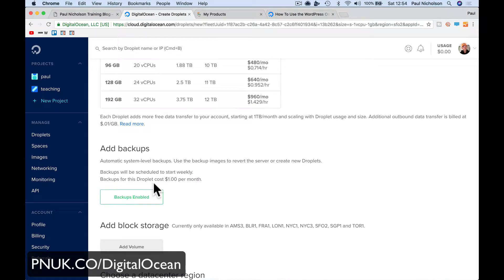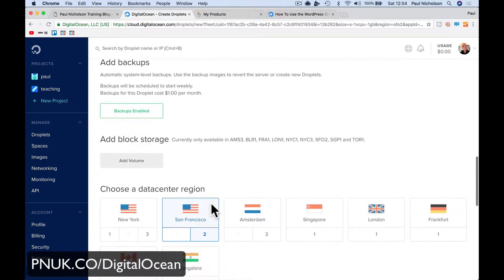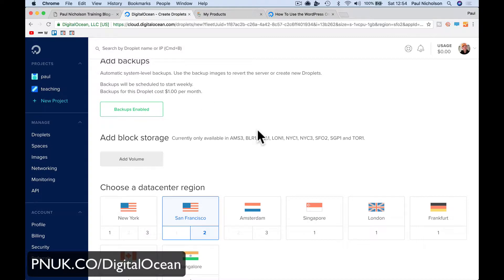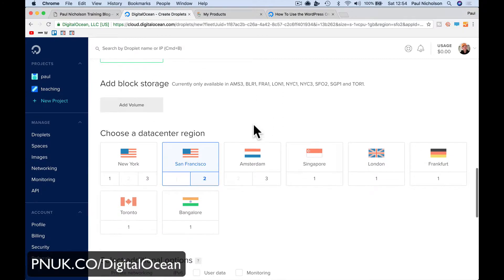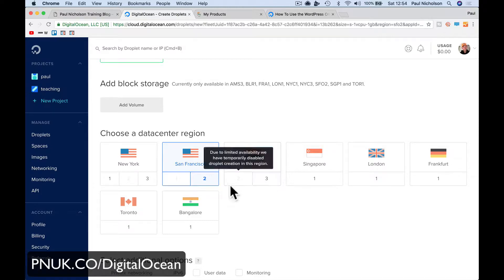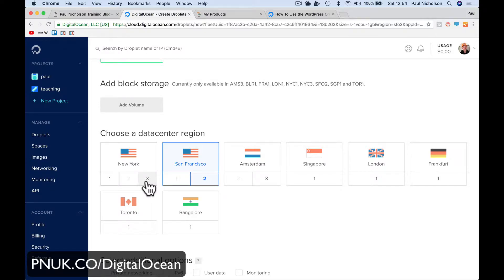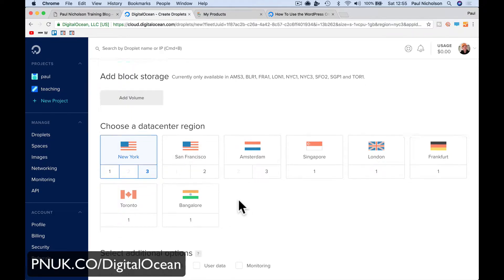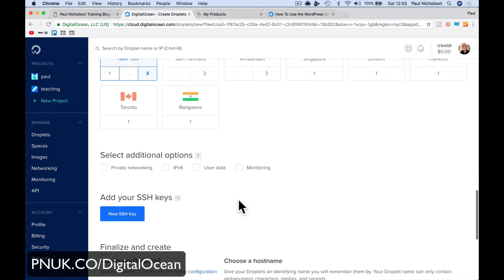I would enable backups. I would enable backups just because obviously it's going to back up for you. You don't want to have to go through everything to start. Weekly, it only does it once a week though. In the data center, you're going to want to choose the data center closest to your customers, to the people who are viewing your website. For me, I'm going to do this for my Funnel Launcher website. I'm going to put a blog on Funnel Launcher. So most people I think will be in America, I'm going to use this New York one. For me, it's close to me and it's close to America.